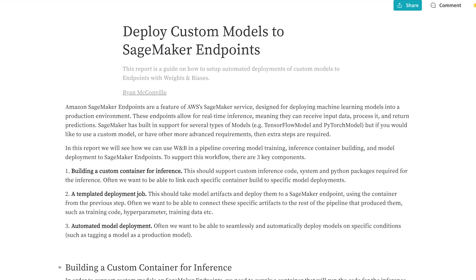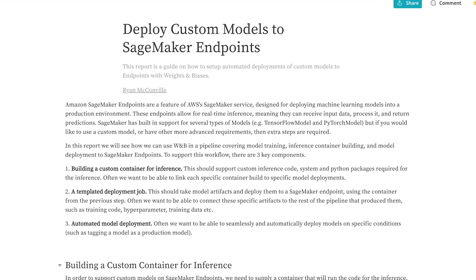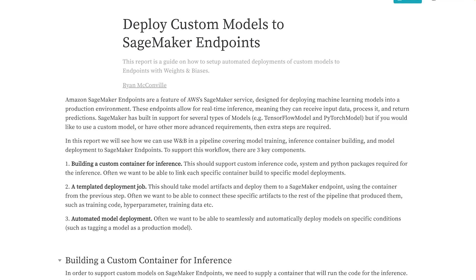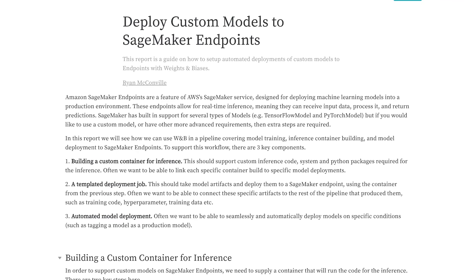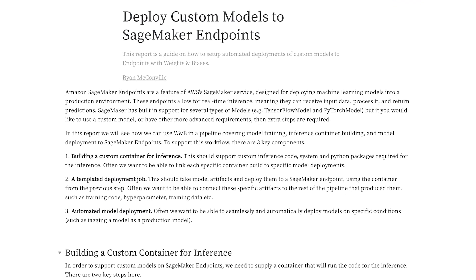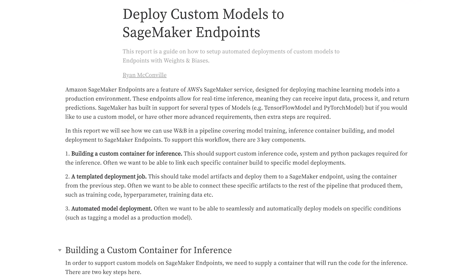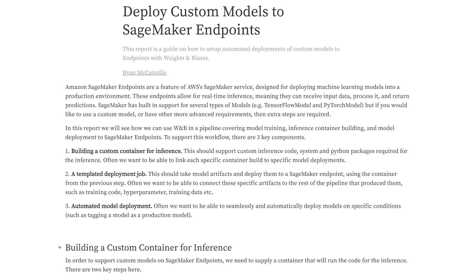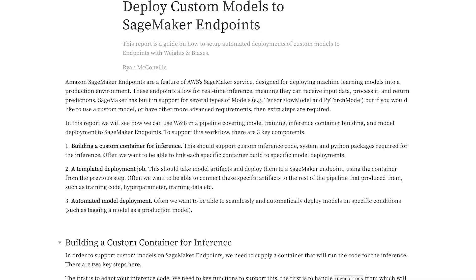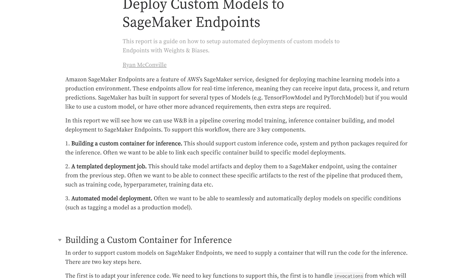And there's a few key steps here. The first is we're going to be using Weights and Biases for experiment tracking. So we're going to be logging our metrics, our hyperparameters, but also the actual models themselves to Weights and Biases.